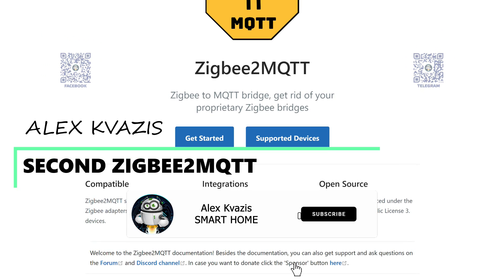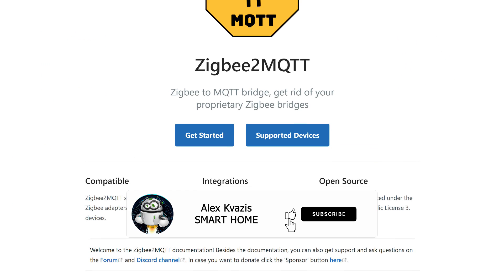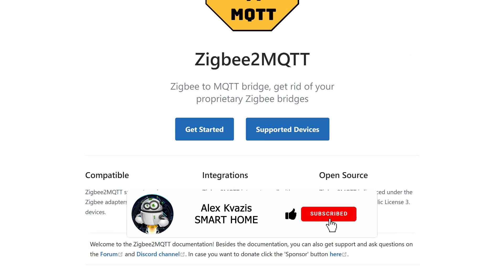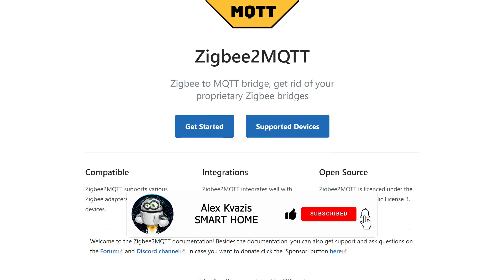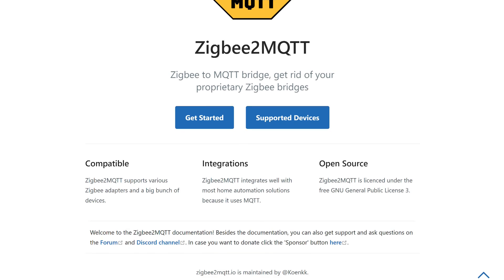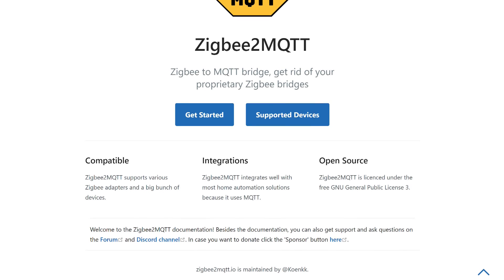Before we begin, please like this video so that more people interested in the smart home topic can find it, and subscribe to my channel if you haven't done so before.